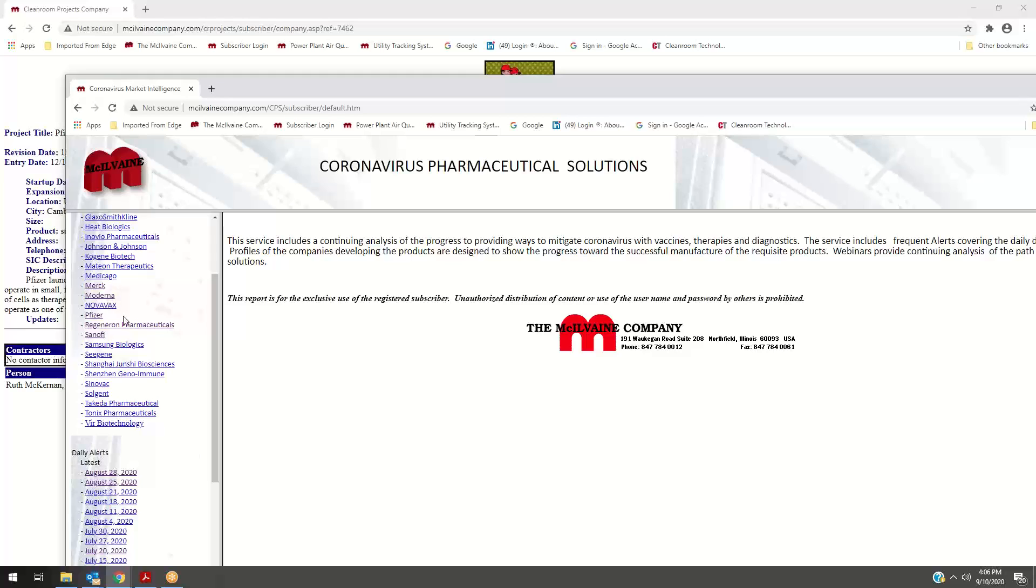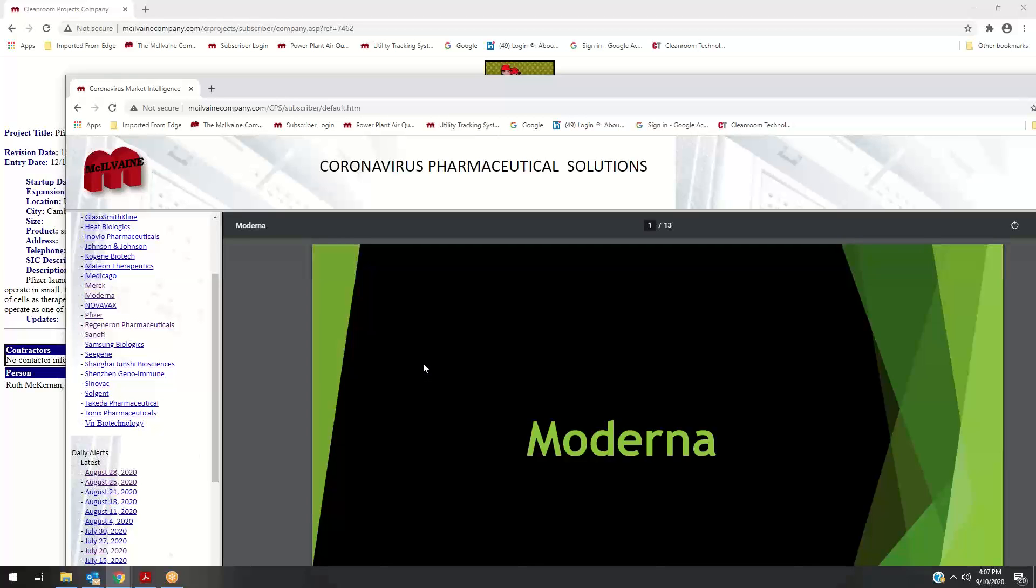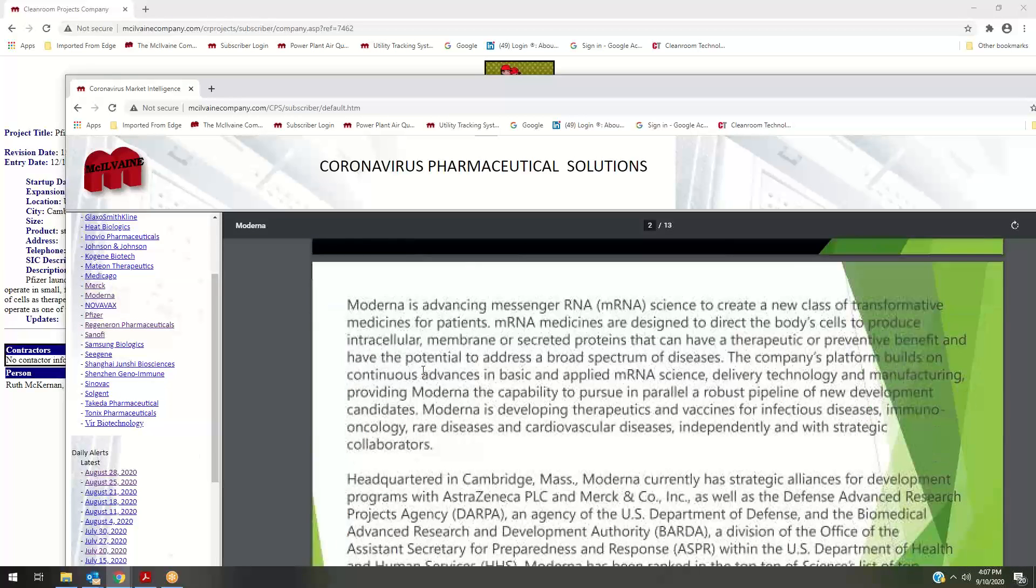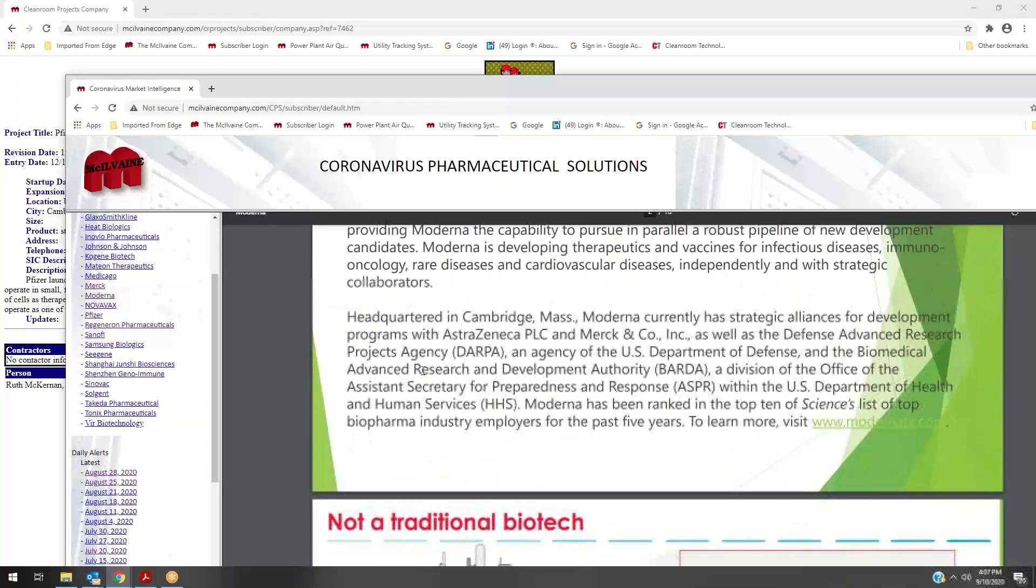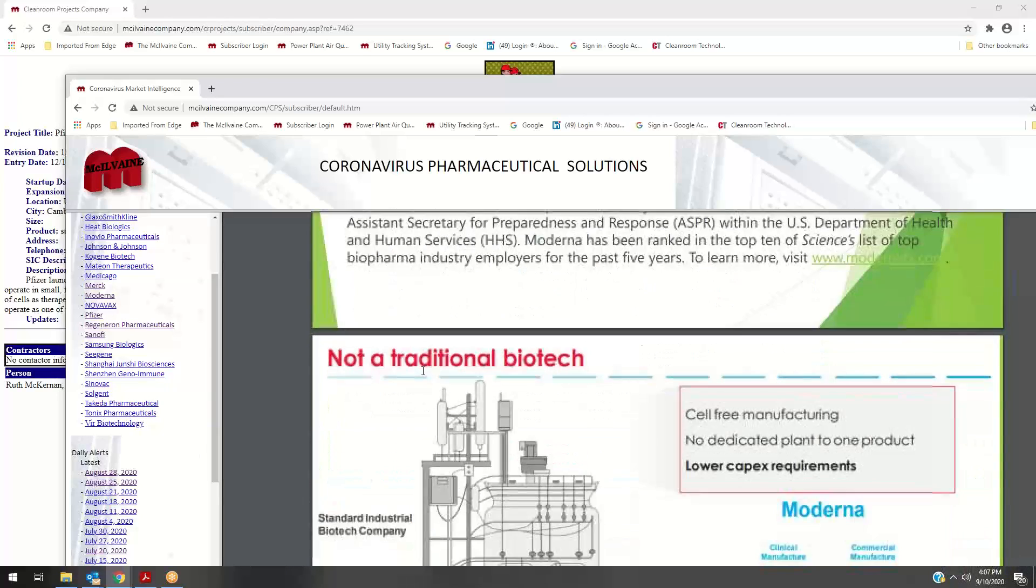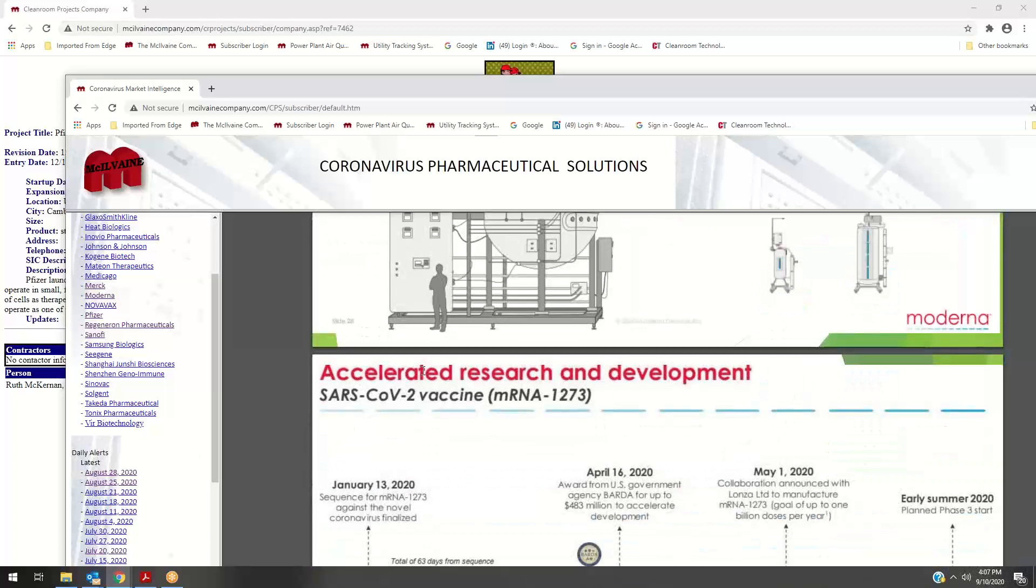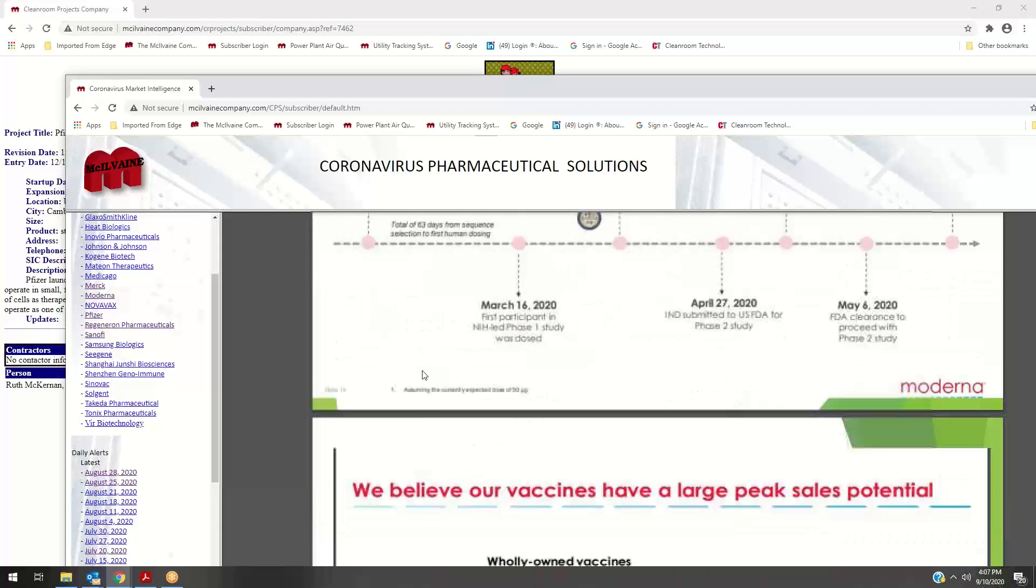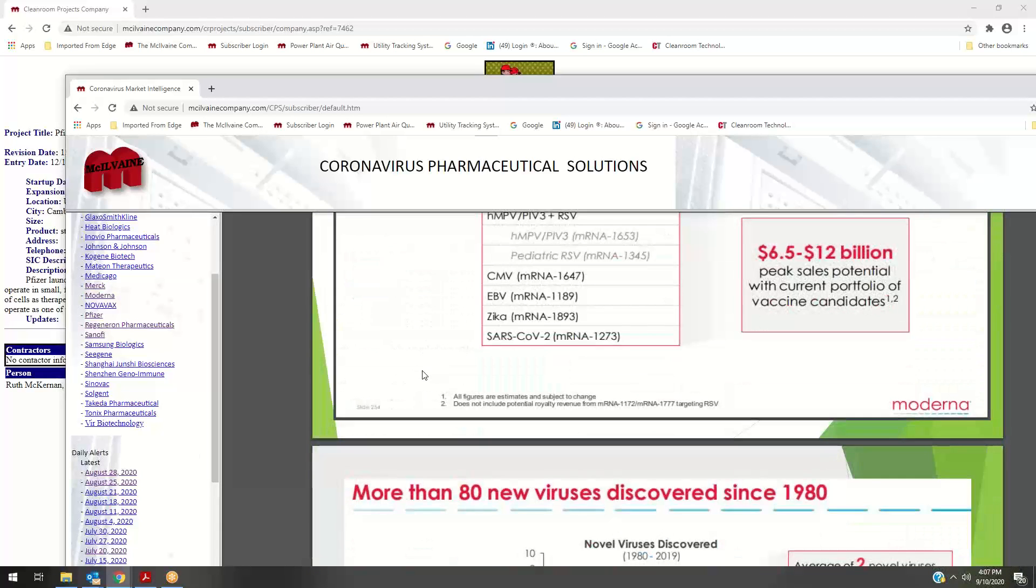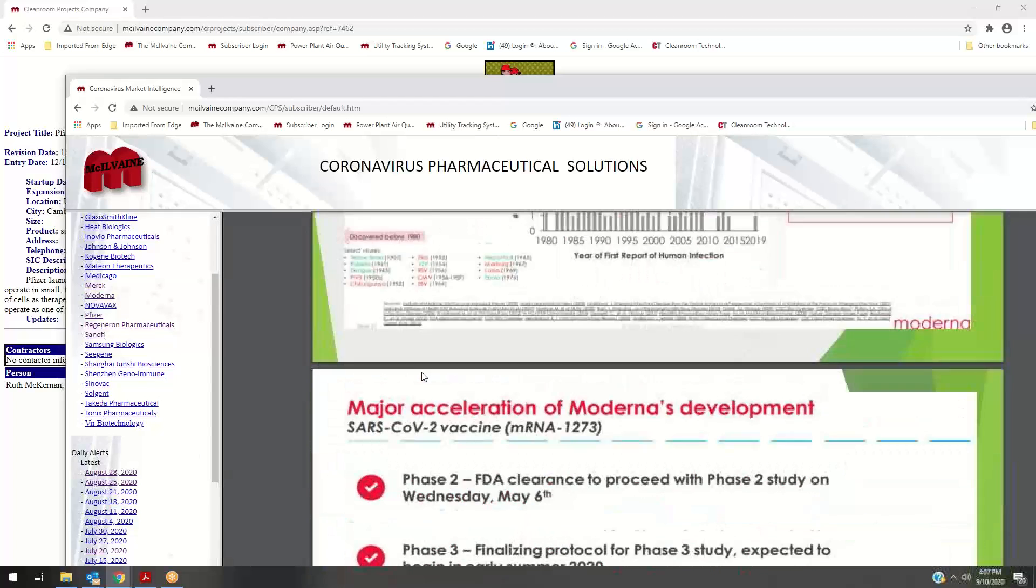You can click on any one of these—Moderna, whatever—and we would go into where the status is on coronavirus vaccines and therapies. In many cases, you've got a huge expansion going on or about to go on as they move forward with their vaccines.